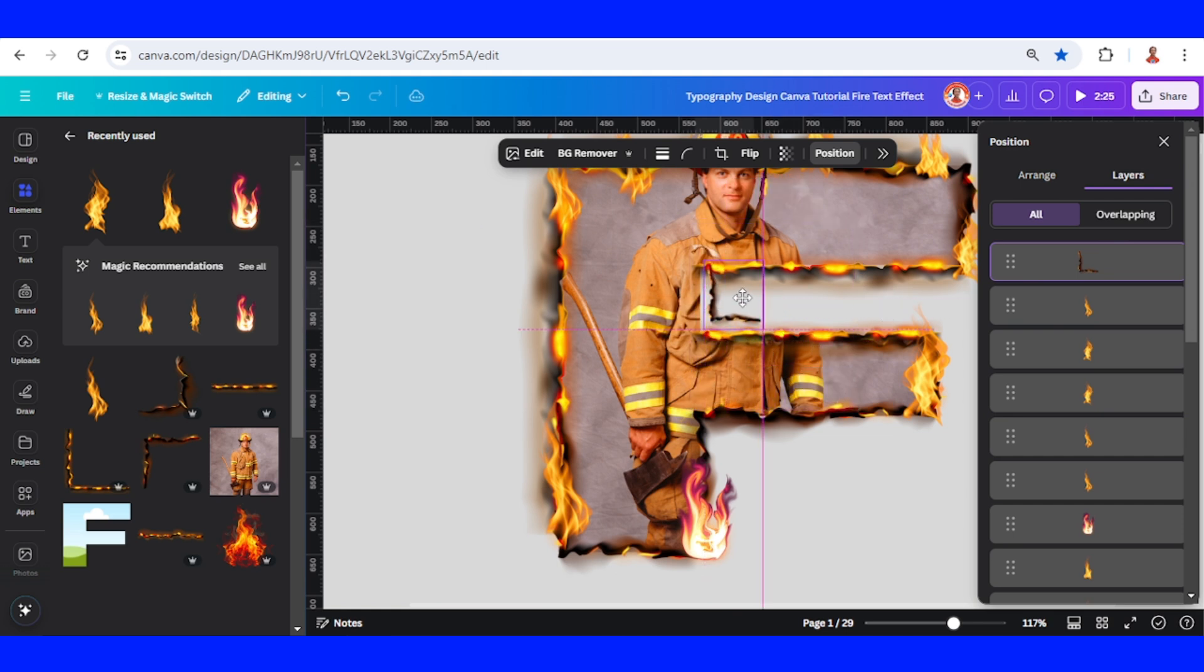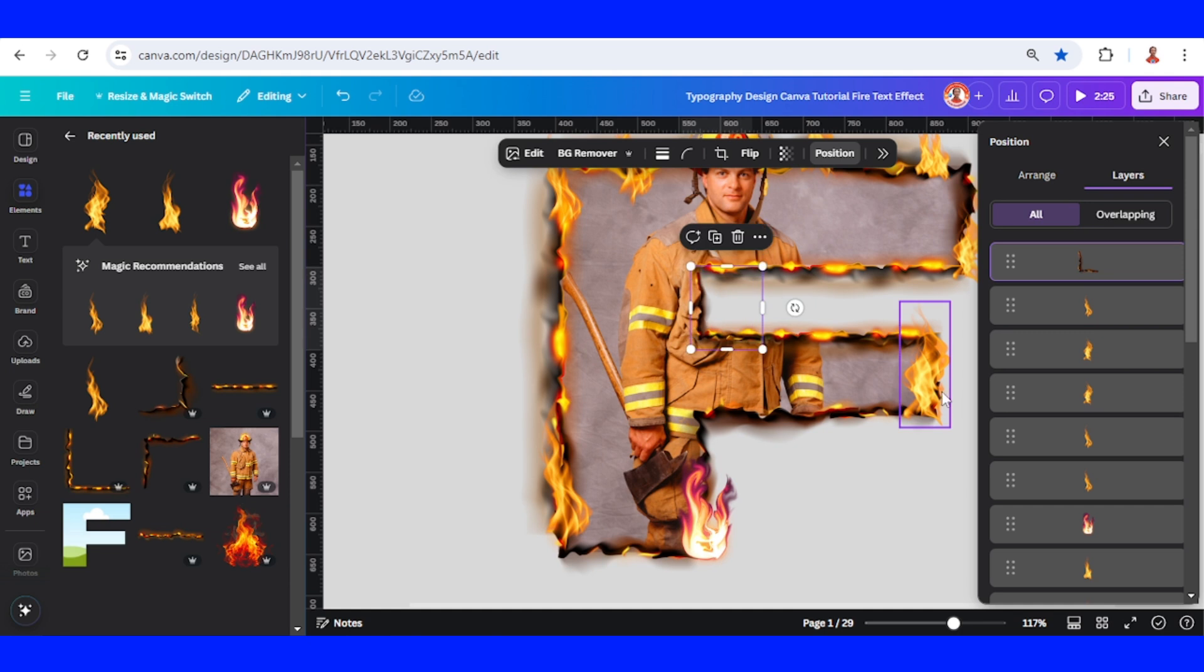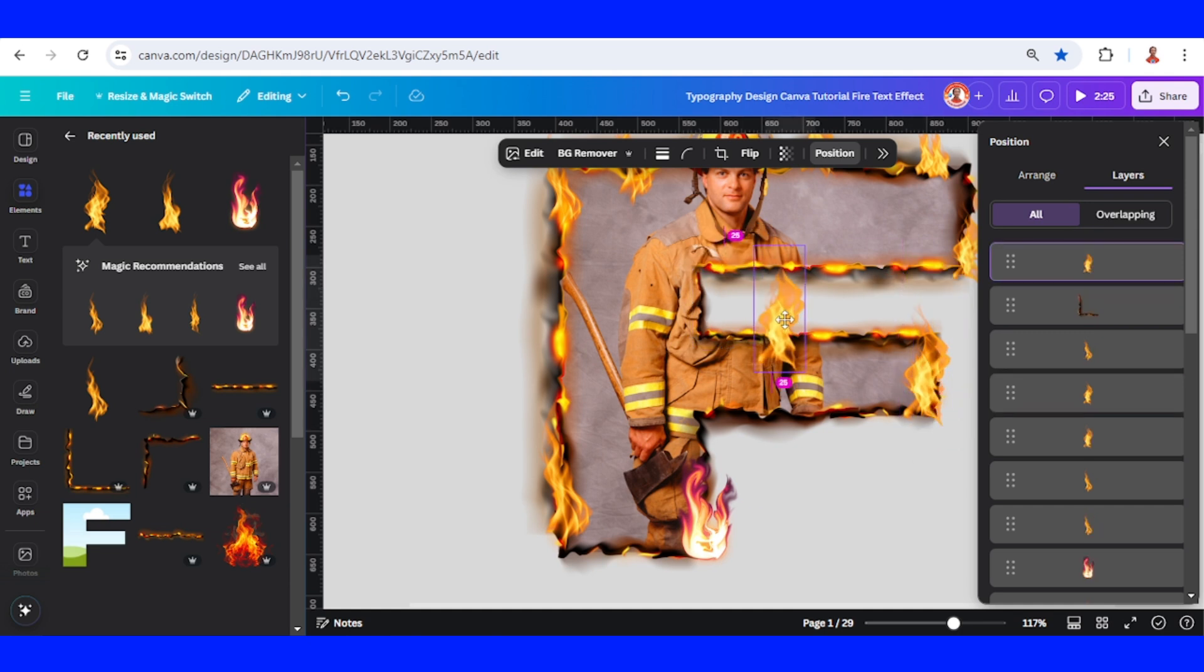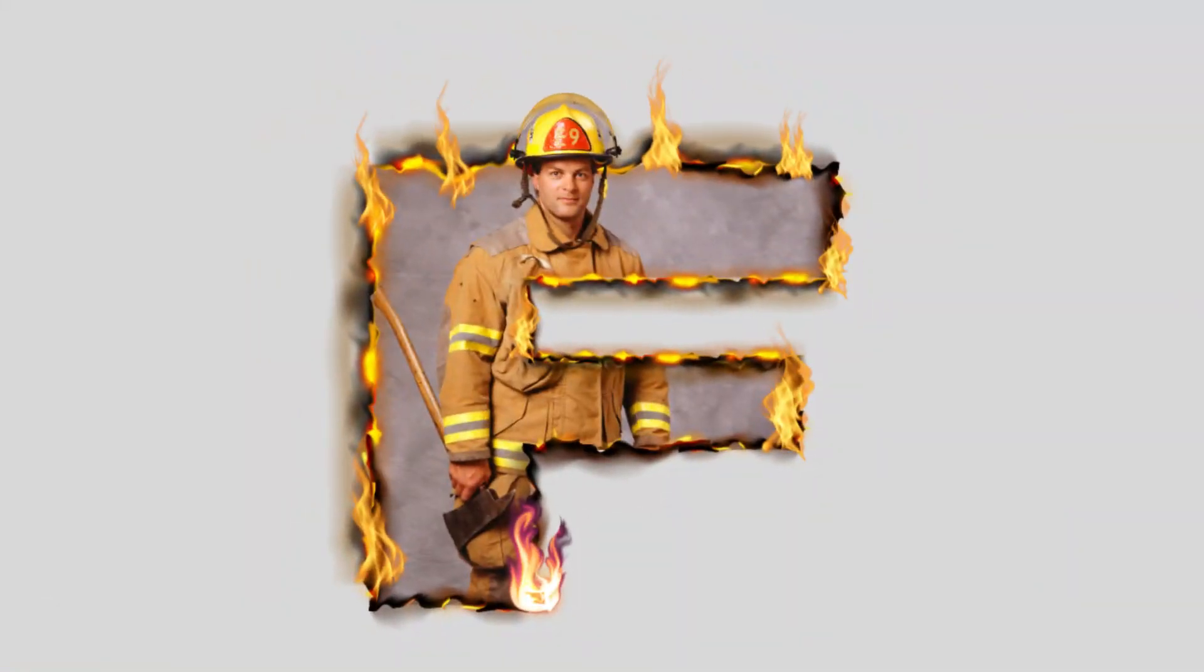We can add some more fire elements. So this is the tutorial. See you next video and have fun with Canva.